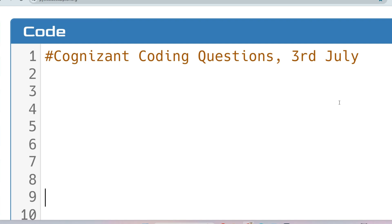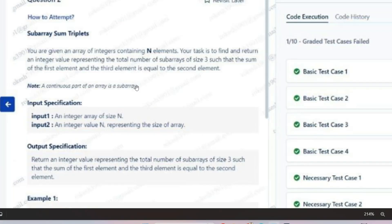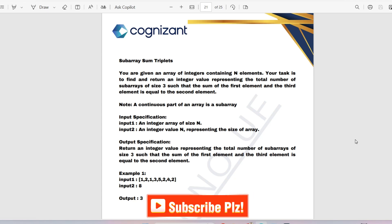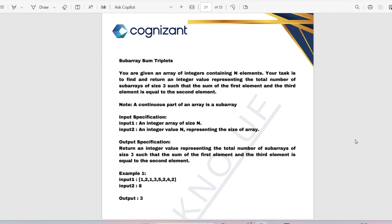Hello, dear family members. Today we'll discuss an important coding question which was asked in Cognizant on 3rd July and repeated. This was not only repeated in Cognizant but also asked and repeated in Accenture as well. The question is regarding sub-array sum triplets. We had included this question in our prime materials, so if you went through those you would have seen this as a common exam question.